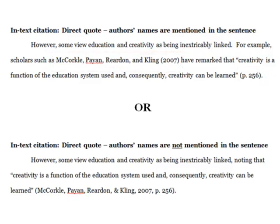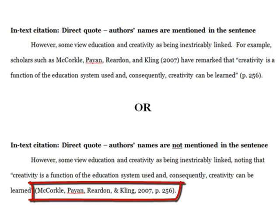Let's say that we wanted to use a direct quote but not mention the author's names in the sentence. In this case, we would include the author's names, the year of publication, and the page number where the quotation is located, all in parentheses, and followed by a period.